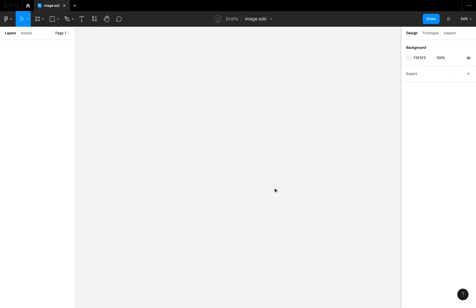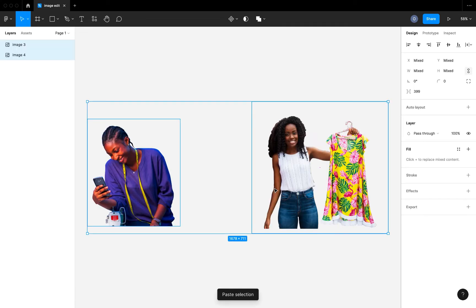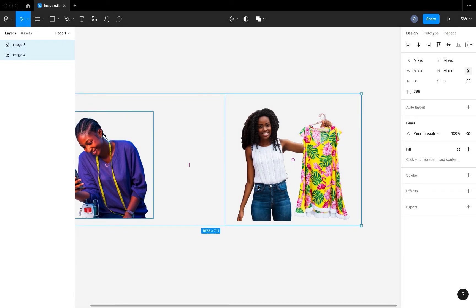So right here I have a new design file. I'm just going to go ahead and paste in the two images we are going to be using. You want to make sure your images are PNG images with a transparent background. If you want to know how to remove the background from your image in Figma, I have a video on that and I'll put the link in the description.